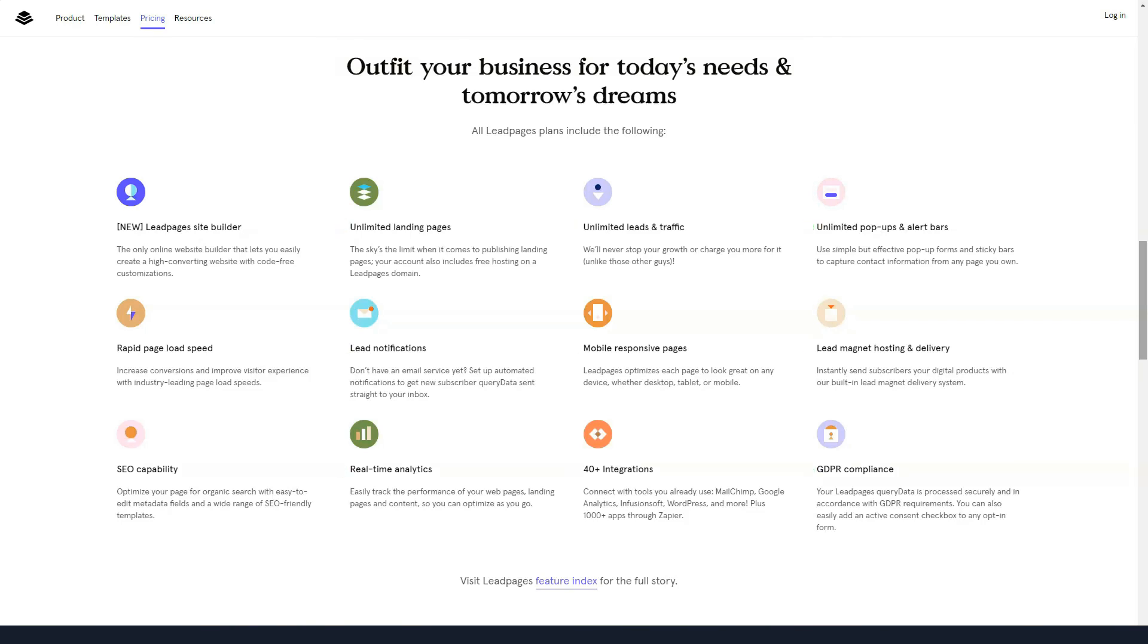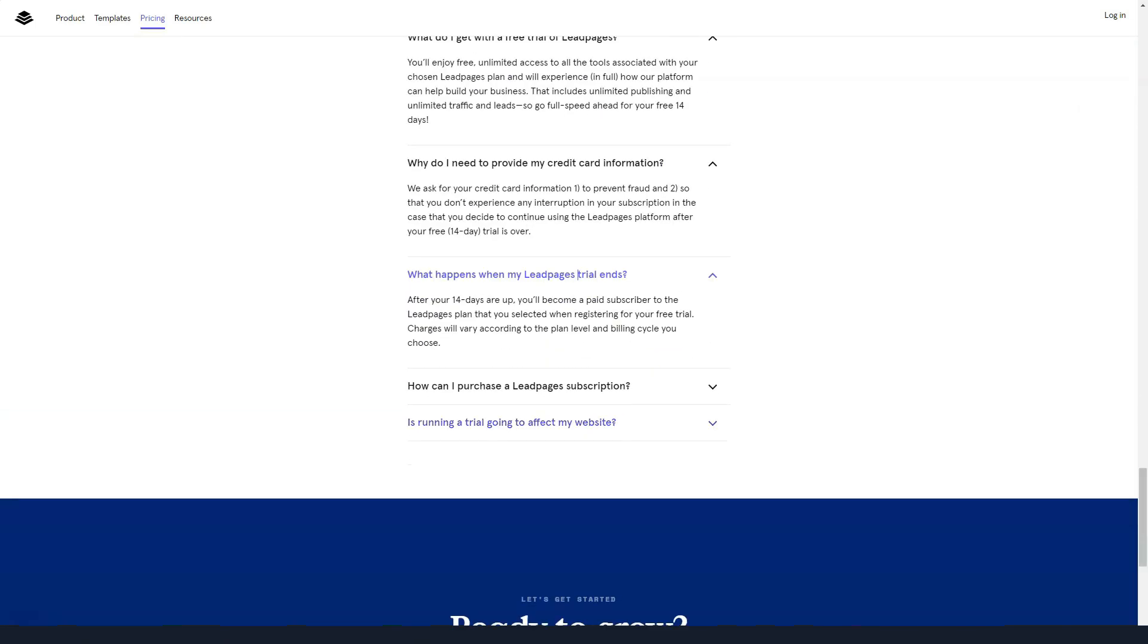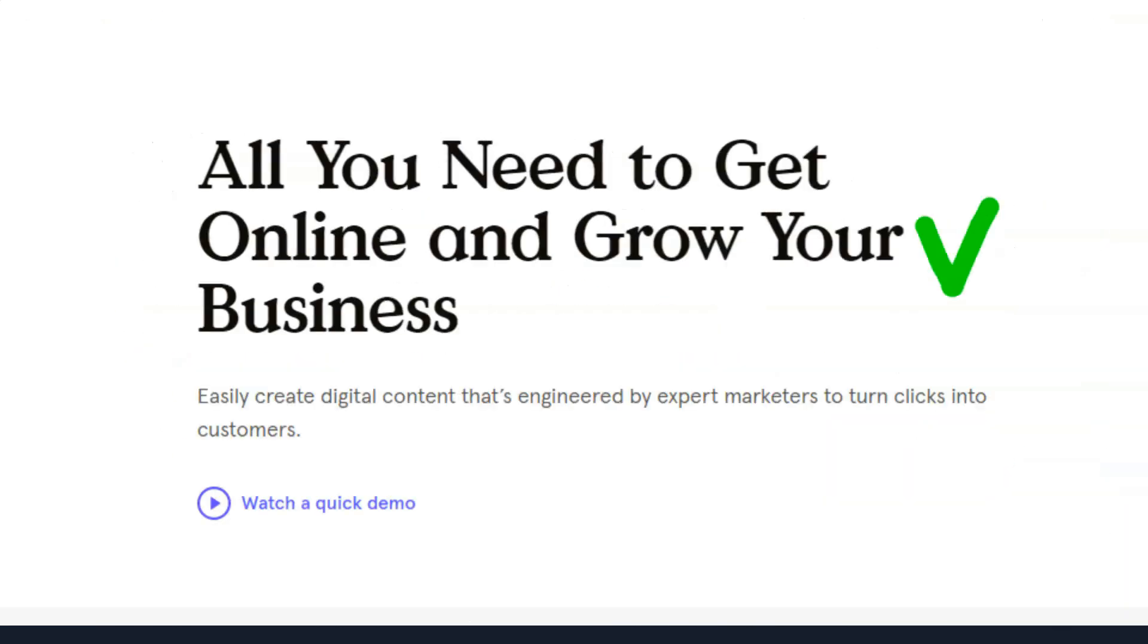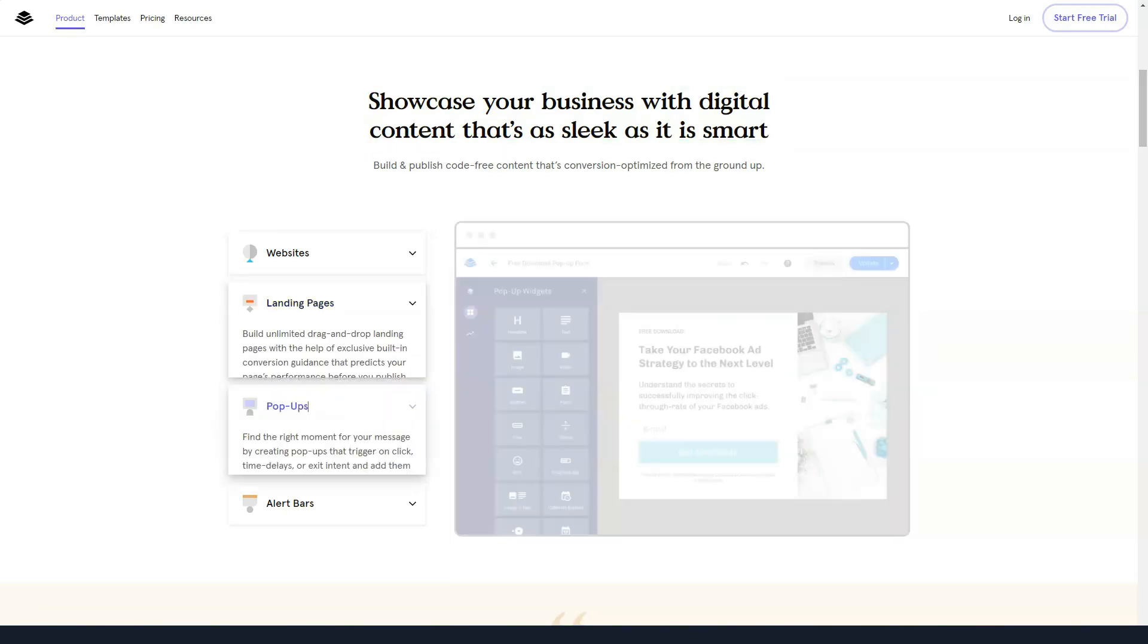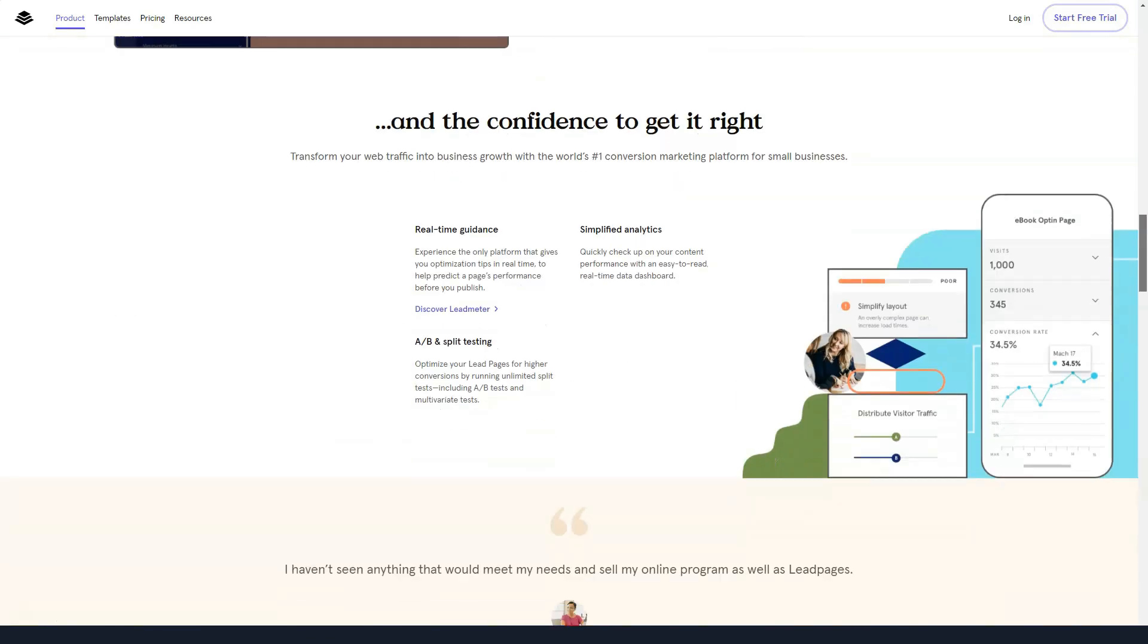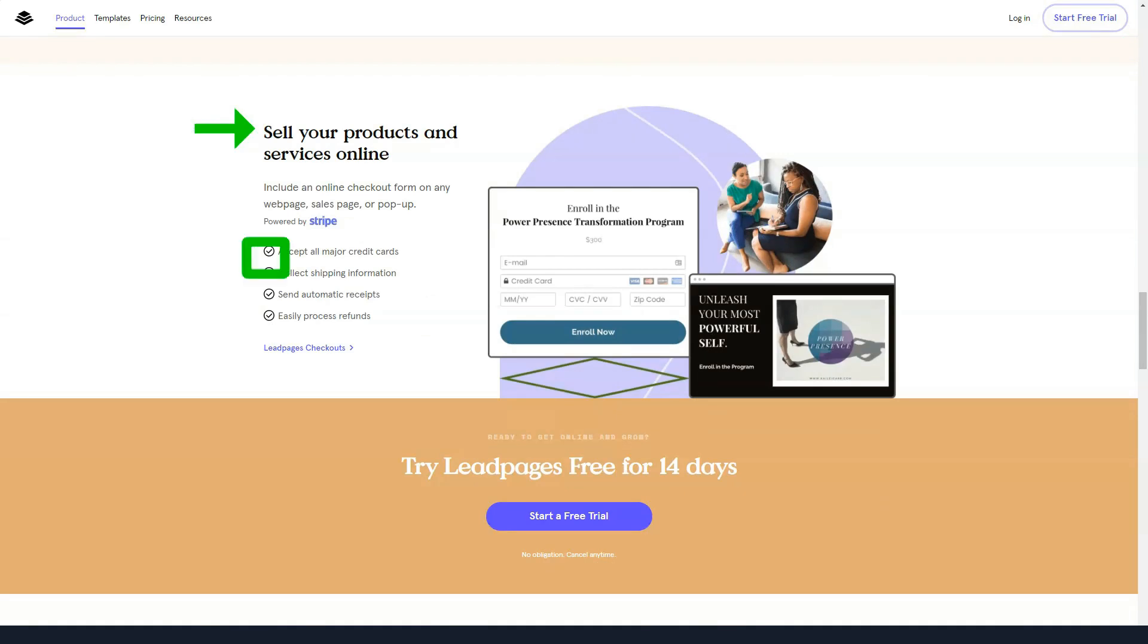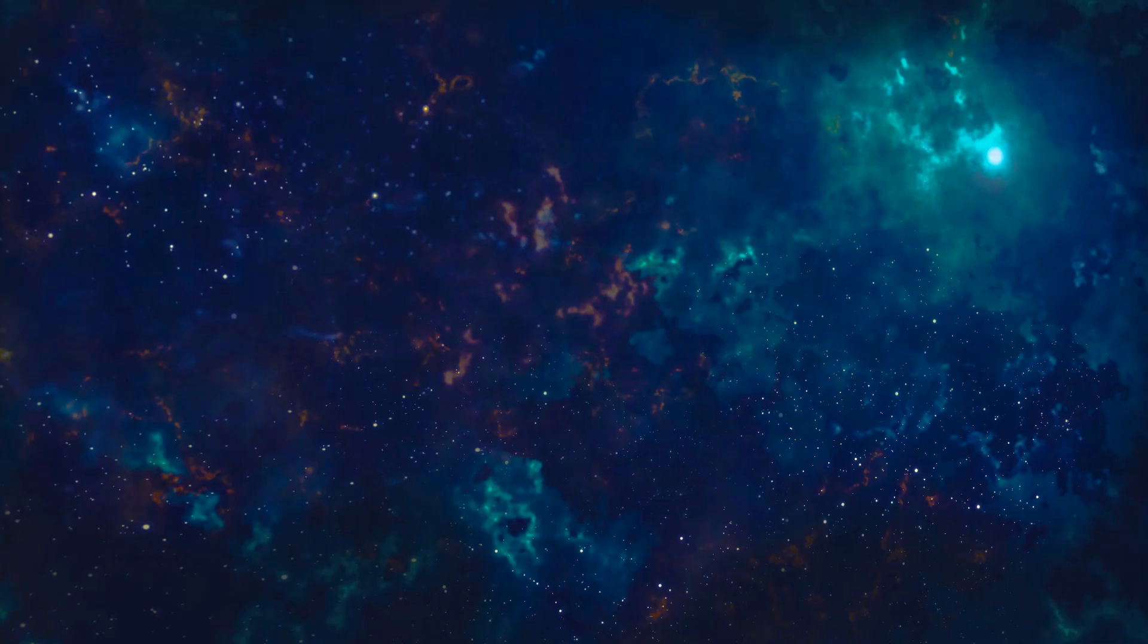Impressive library of customizable templates. Leadpages has a huge library of editable templates for creating landing pages and other types of content. Conversion tools. In addition to creating pages, you can also create pop-ups and alert boxes and then add them to your website, including WordPress websites, to attract more leads. Modern page editor. Whether you want to start from scratch and create your own unique landing page or customize one of the templates, the drag-and-drop builder makes the process as easy as possible.